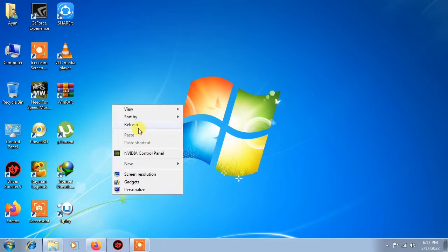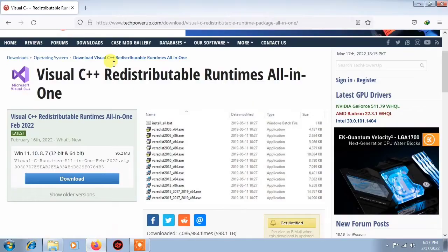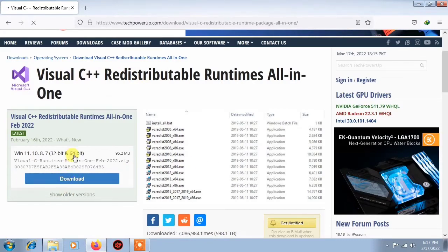First of all, you will go to the description of my video. In the description, you will open the link. You will have some interface, and then you will see the download button. You will click on it.